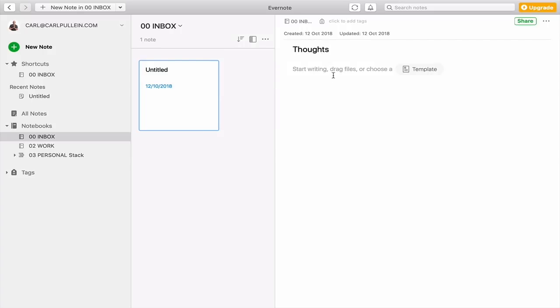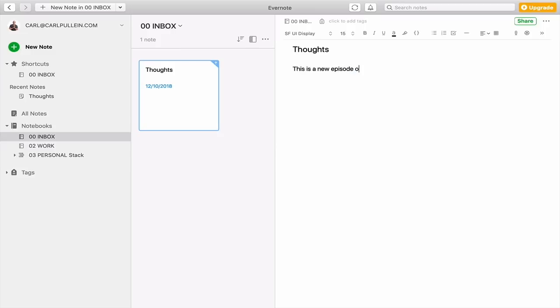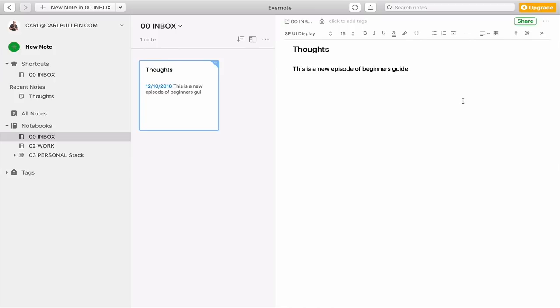But what we've got here, let's just say thoughts. Now I'm going to title that thoughts and then I can just start. So this is a new episode of Beginner's Guide. And that's really... I can't even spell today. Never can spell on a Saturday.